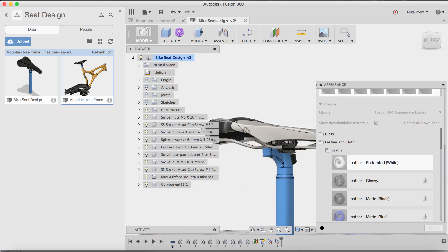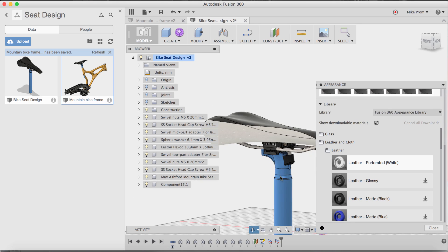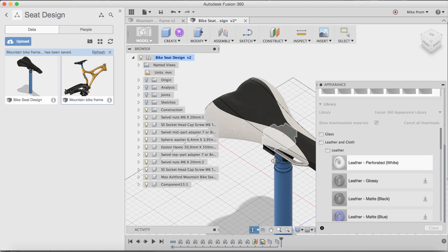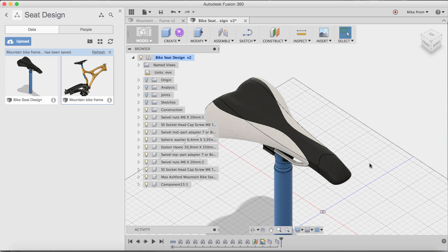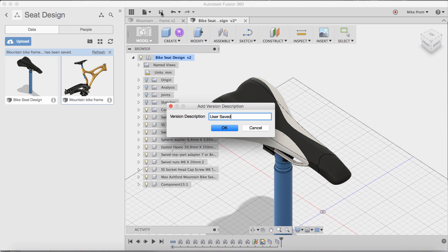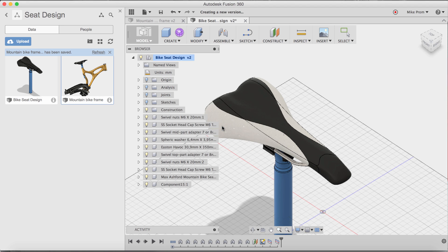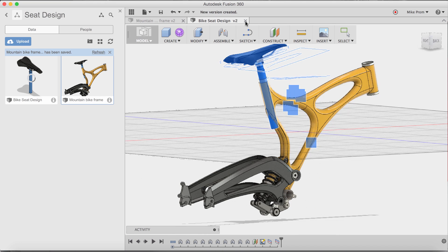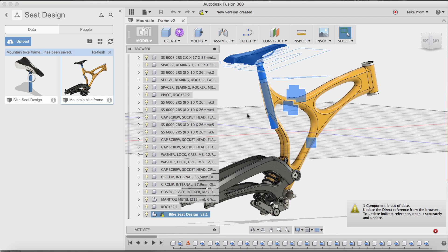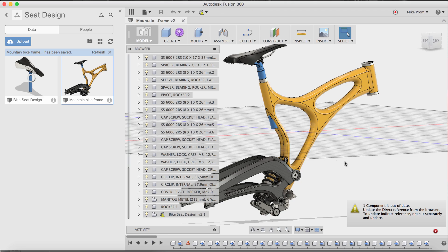That looks a lot better. Now that I've completed this task, I can simply just save this, give it a name so I know what that save was, close it out, and then update my component.